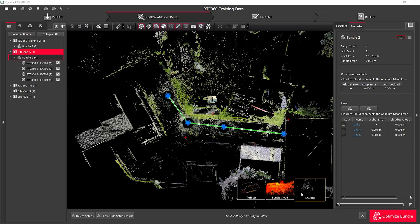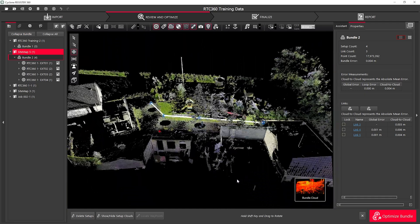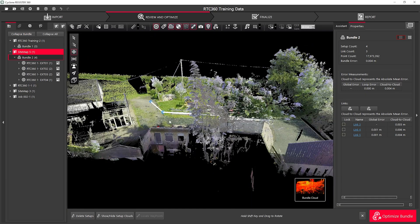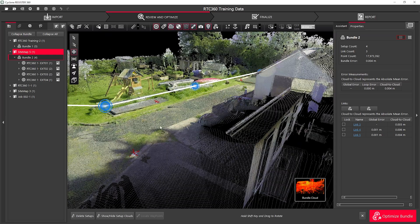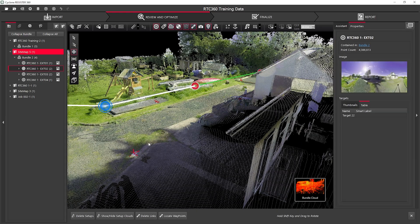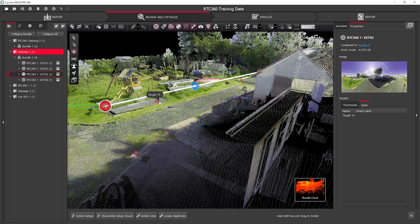I'm going to start by navigating to my bundle cloud so I can see the data that I've collected. Here we can see that I have targets that have been automatically detected when importing my scan data.